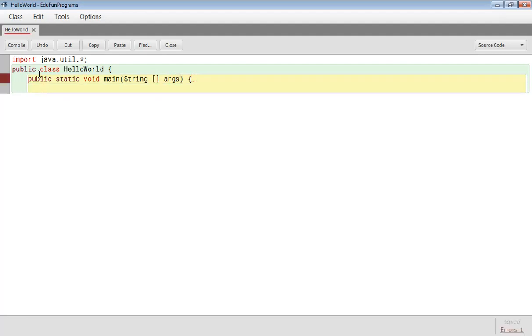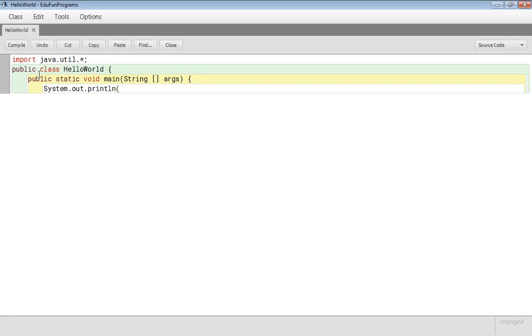Now we will print the message which we want to print on the screen. So for printing we write system.out.println then in quotations we will write the message. For example, I am writing Hello World.